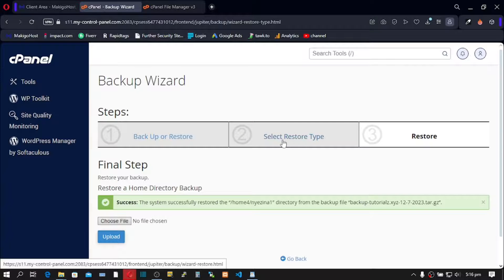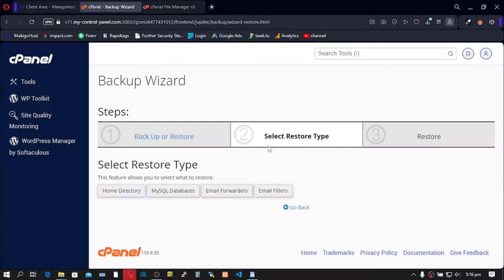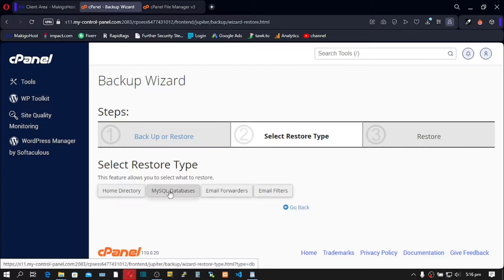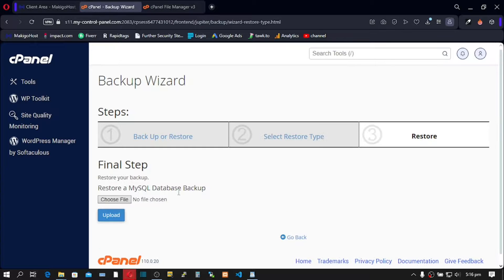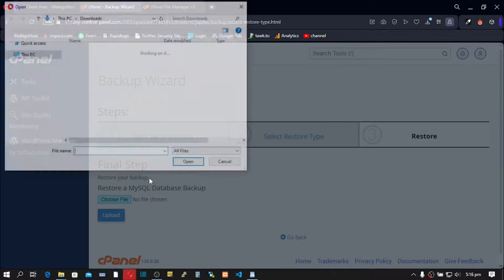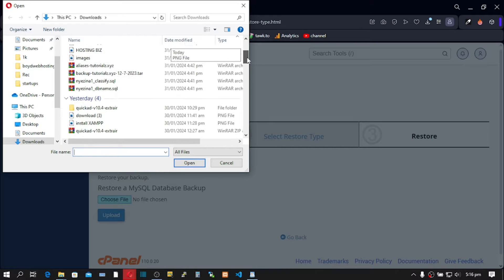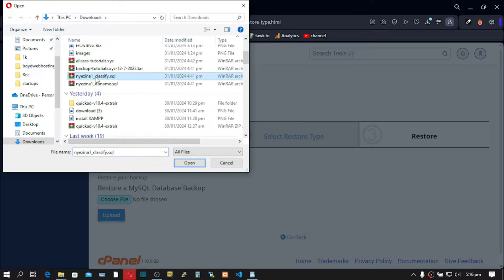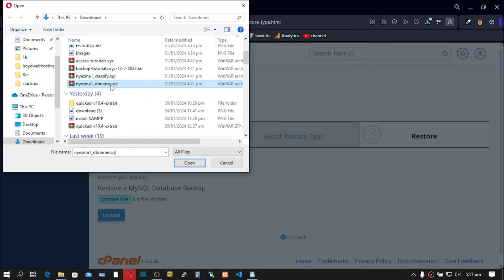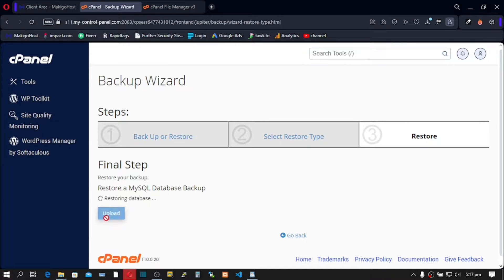Go to Select Restore Type and click there. We are going to restore our databases, so click on MySQL Databases. Navigate to your downloads and scroll down — your database files end with '.sql', so pick your first one, click Open, and then click Upload.